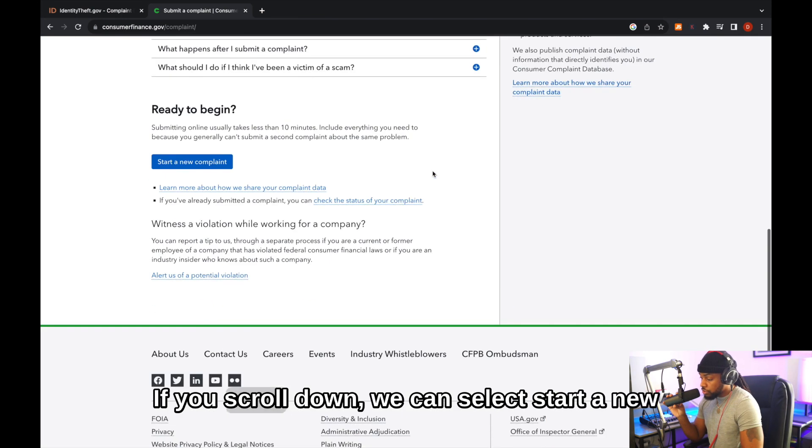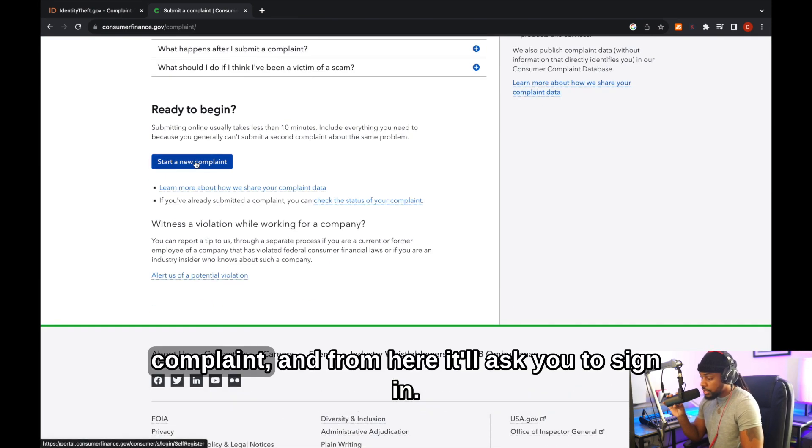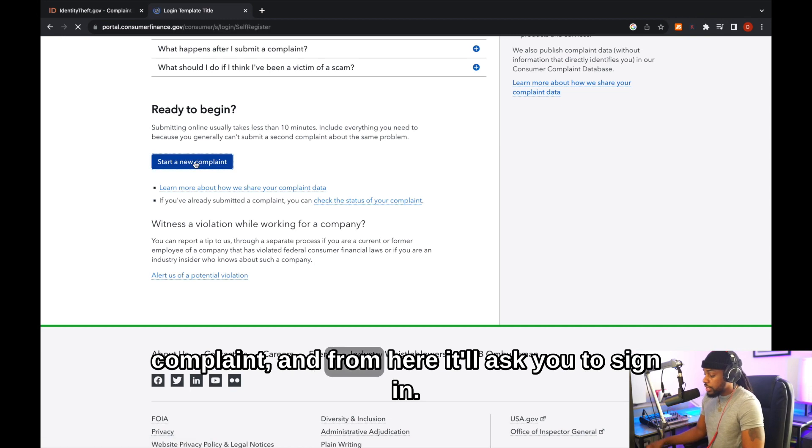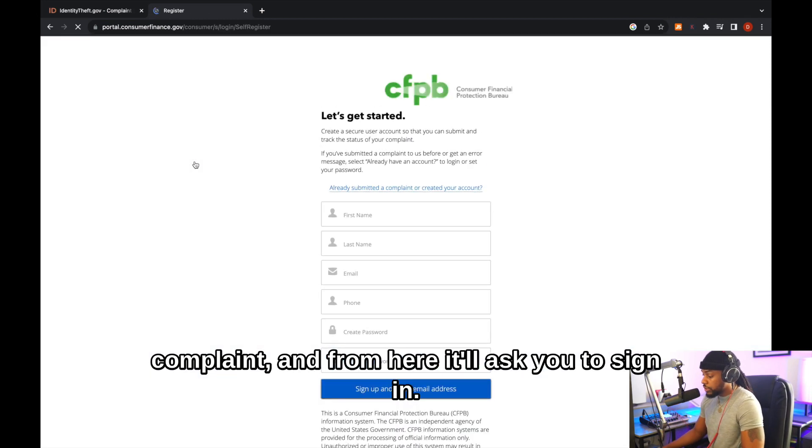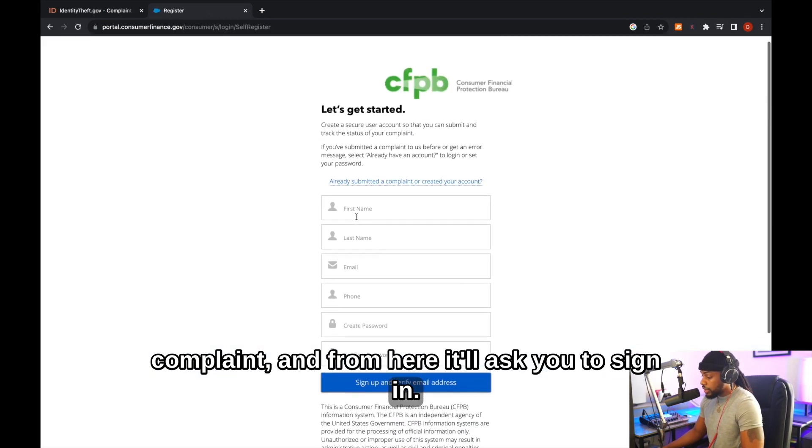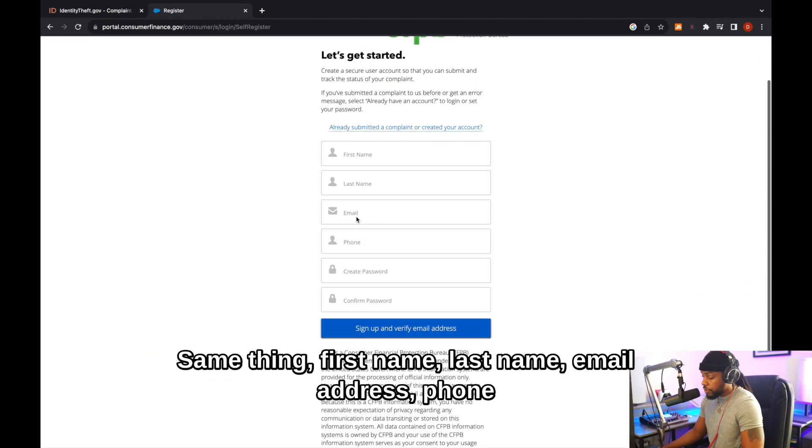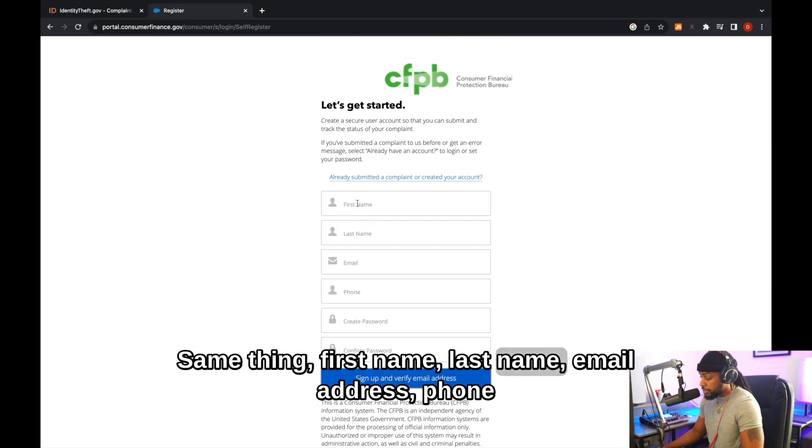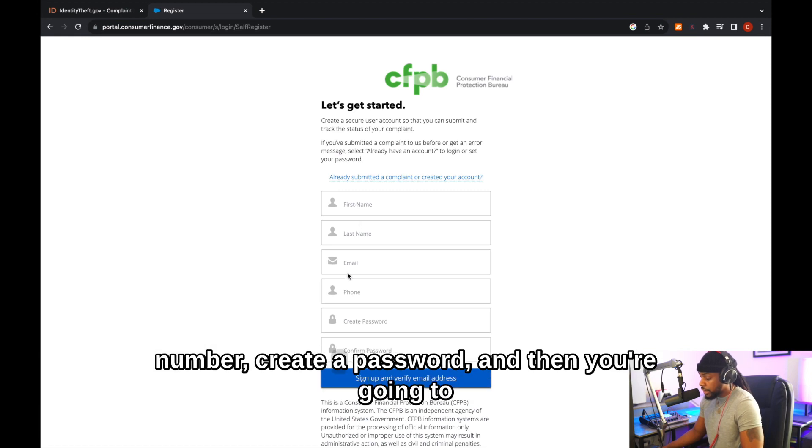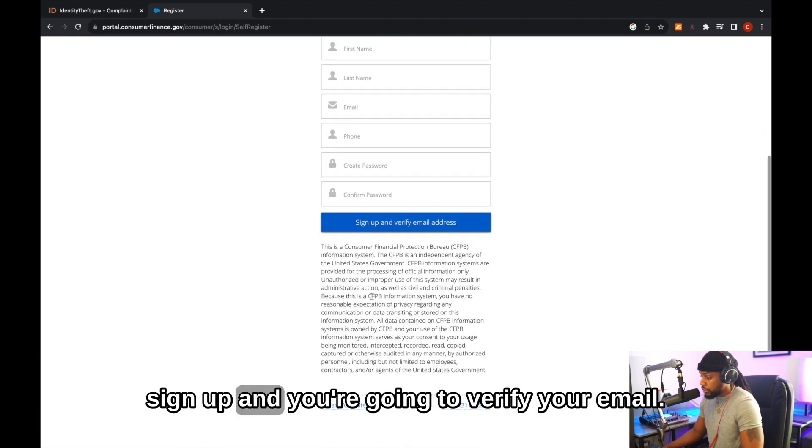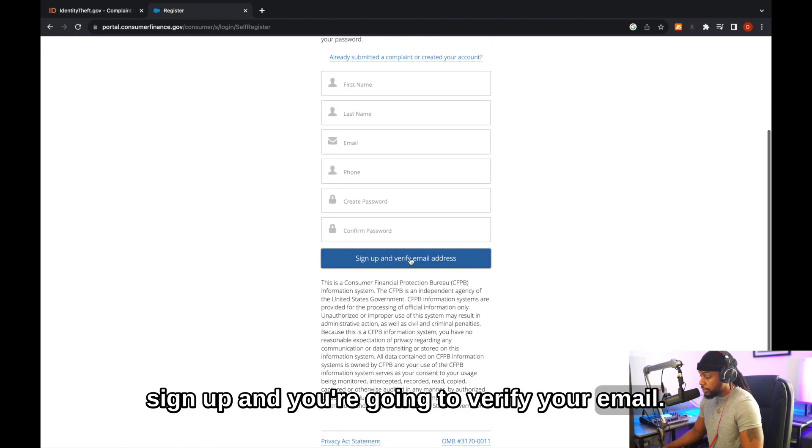At the bottom, if you scroll down, we can select start a new complaint. And from here, it'll ask you to sign in. Same thing, first name, last name, email address, phone number, create a password, and then you're going to sign up and you're going to verify your email.